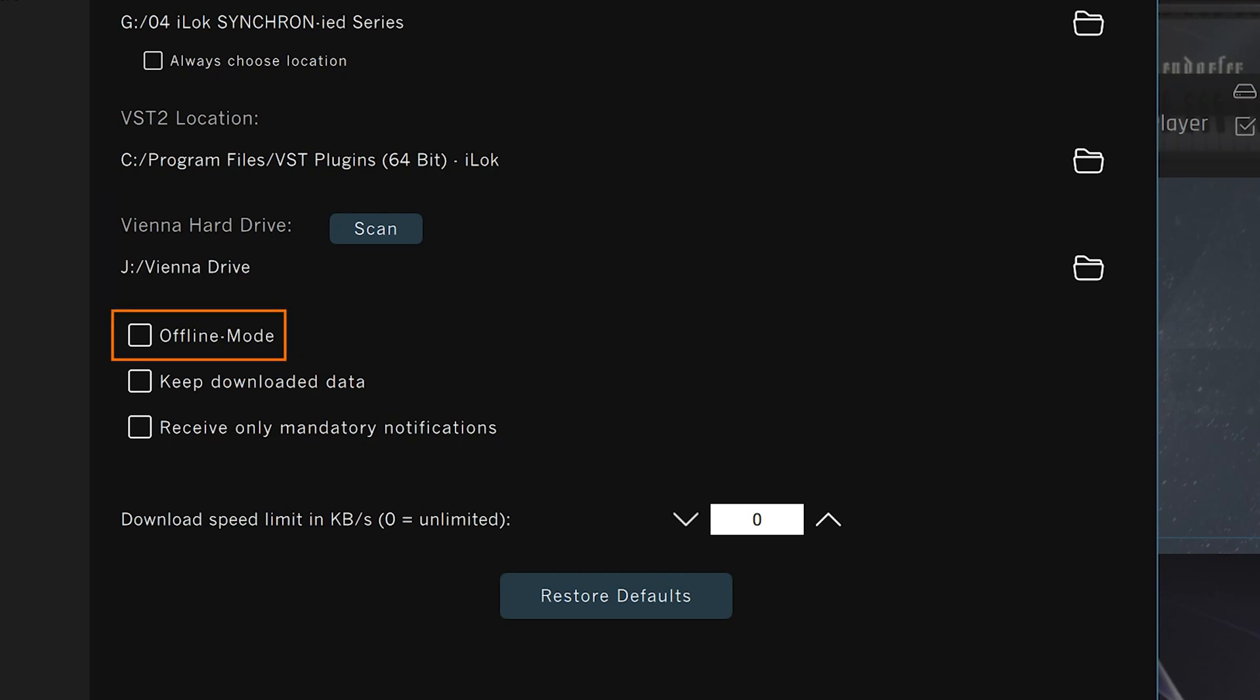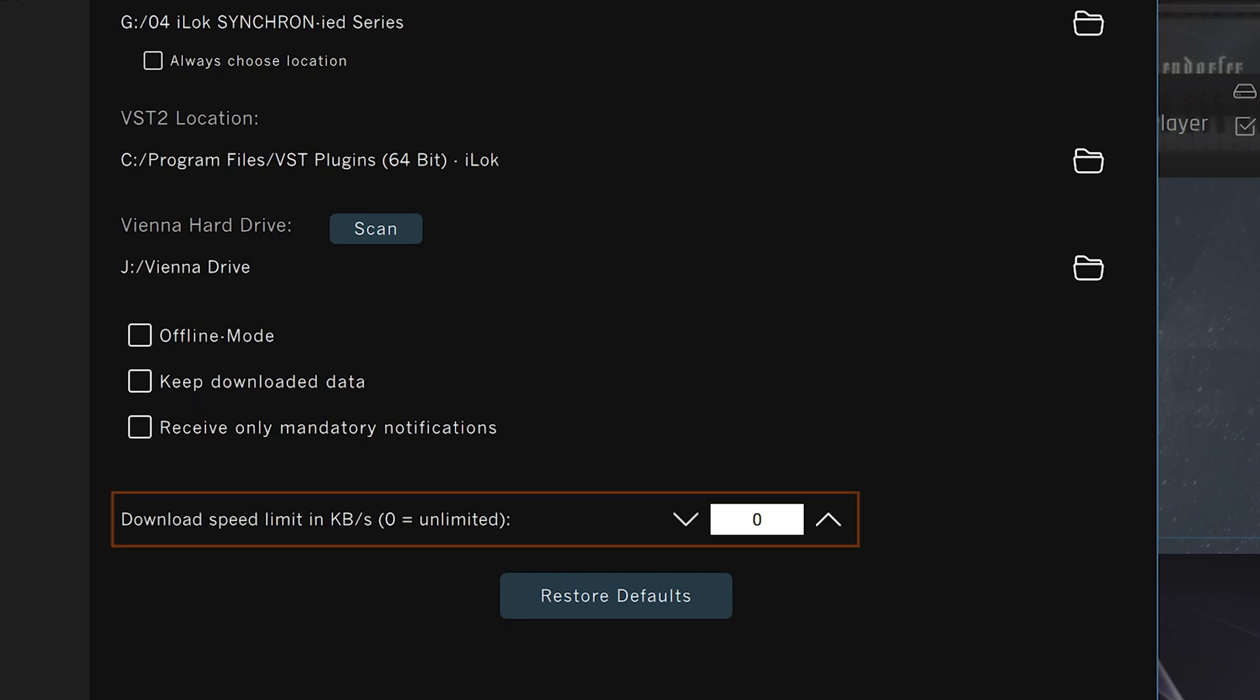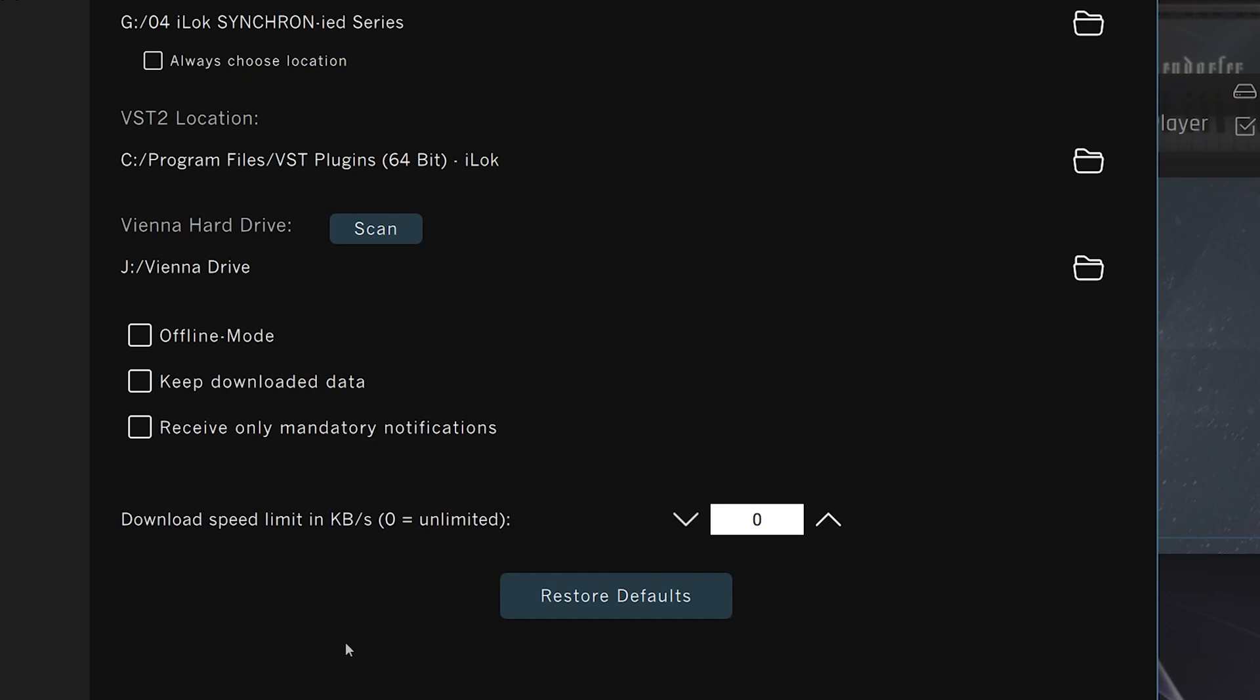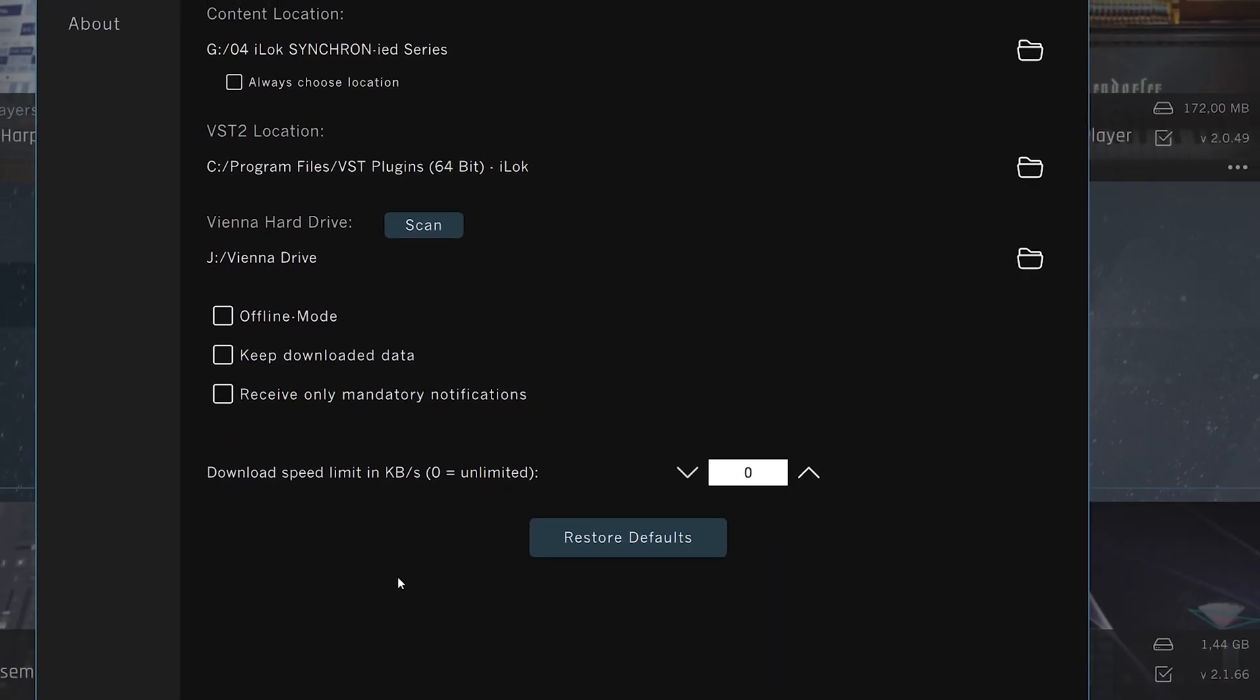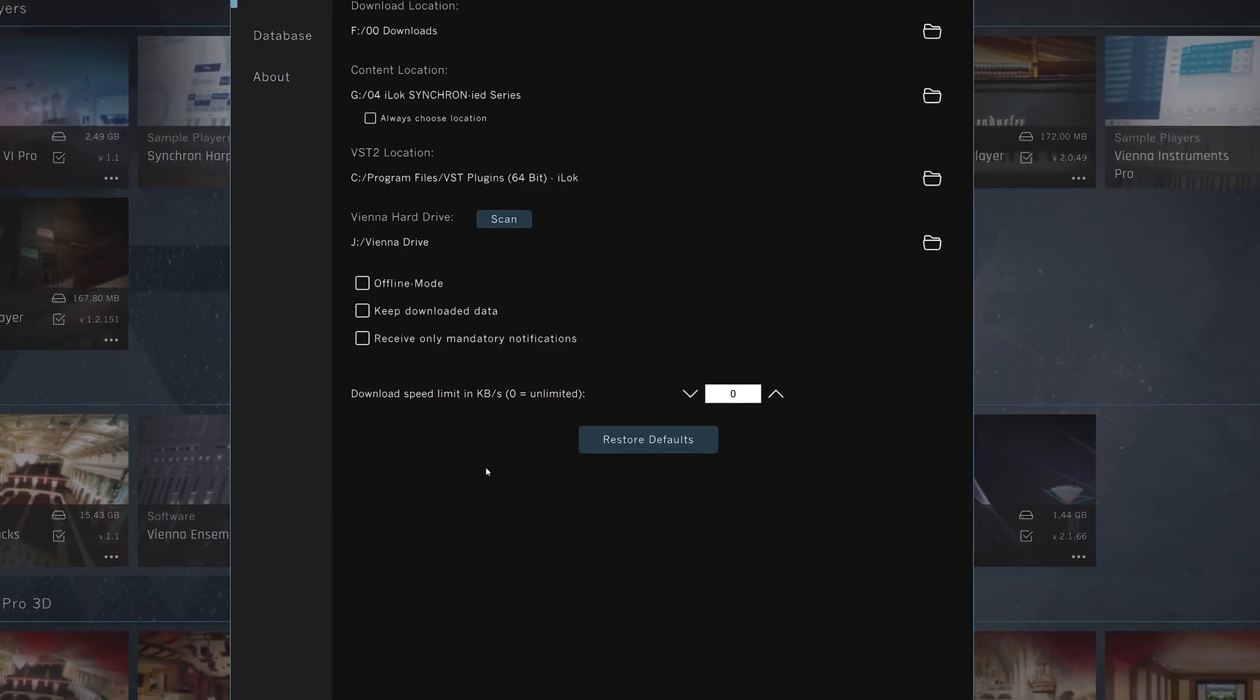You can force the Vienna Assistant into offline mode with the next app start if you like. Keep downloaded data will prevent the data cleanup after successful installation, a good option if you need to back up the highly compressed installation files. Take care of your download speed right below. A limited download rate will help with the slow internet connection.